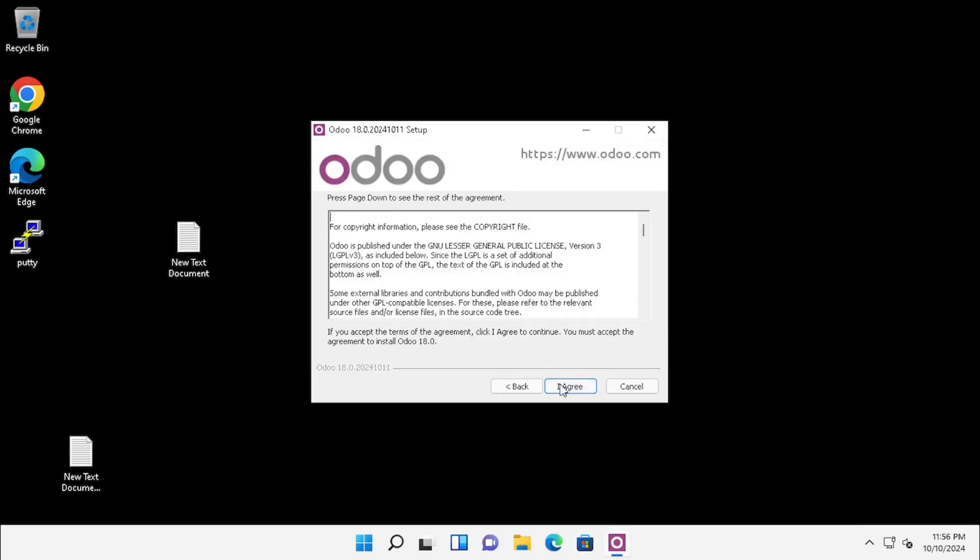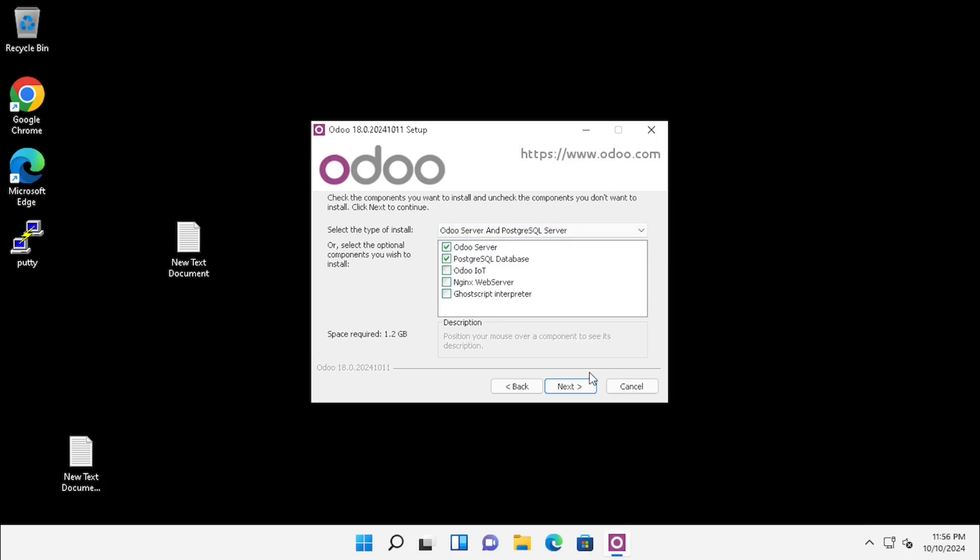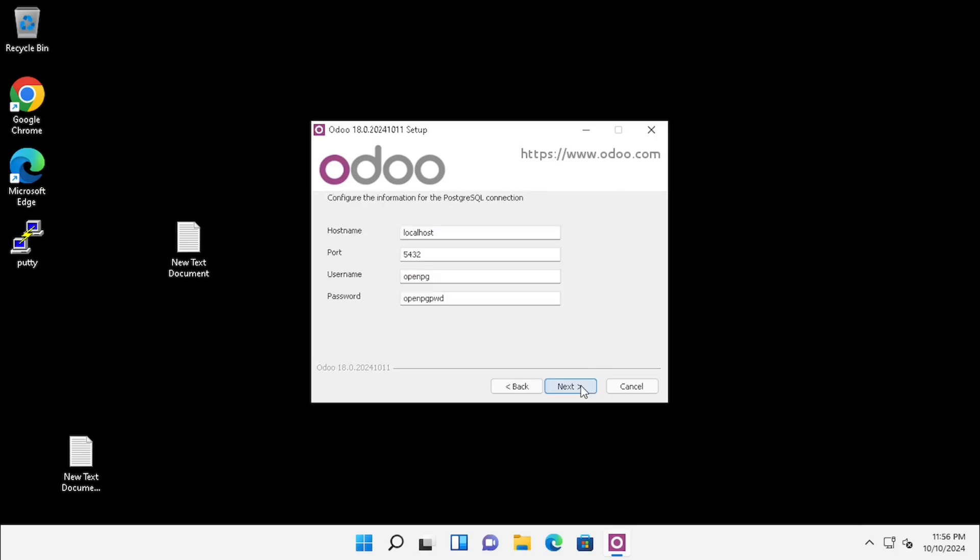Accept the license agreement. Here we can see multiple options: Odoo server and PostgreSQL server, Odoo server only, and Odoo IoT. Here I am choosing Odoo server and PostgreSQL server. Then press Next.